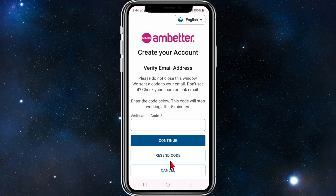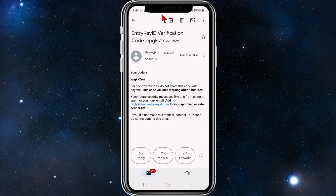Now you need to verify your account. Go to the email address you signed up with — Ambetta will send you a verification code. Be mindful that this code will stop working after five minutes, so quickly go to your emails, get that code, and enter it.